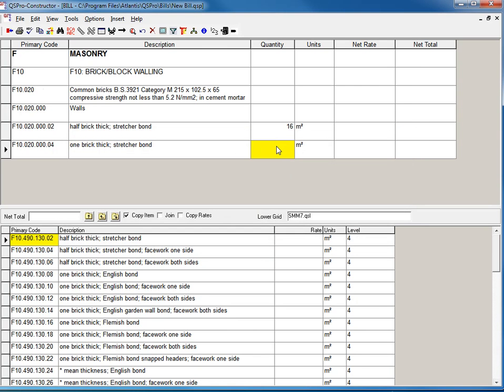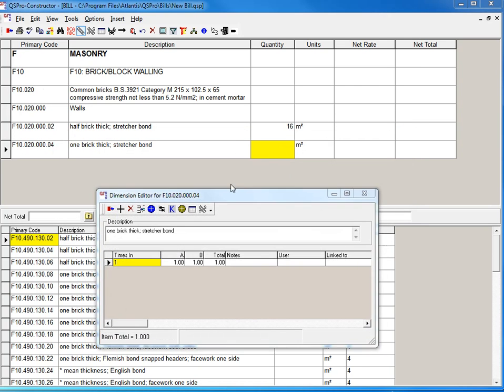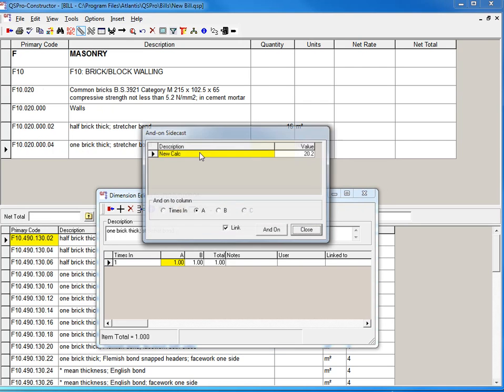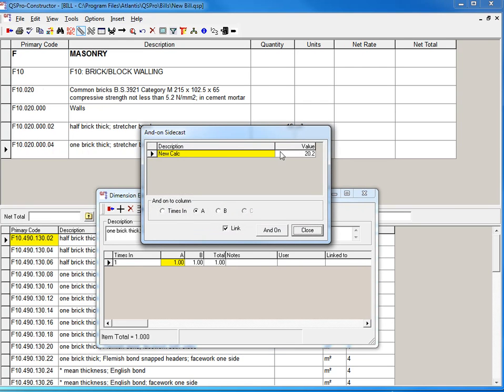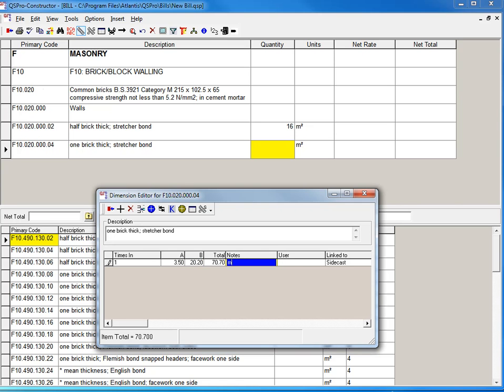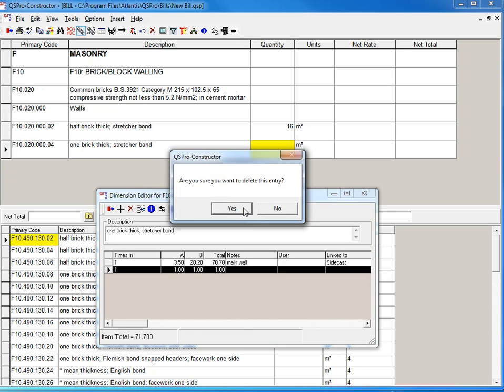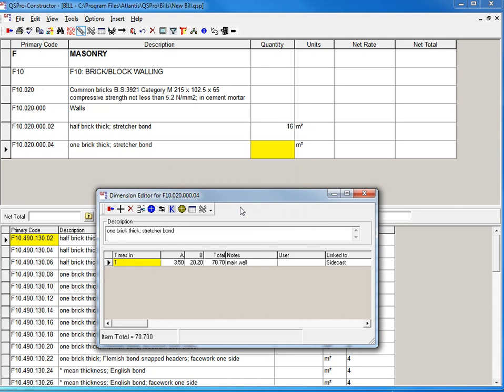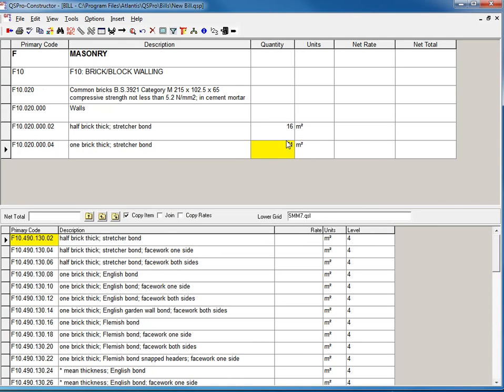And it may well be that in here, I want to add that on from that calculation into the B column and I may want to link it. So I add that on. It comes in there. Close that down. It may be 3.5. And it may be some of the description that we have. I just want to delete that item. We've got 70.7. When I exit from there, it gets rounded up to 71.